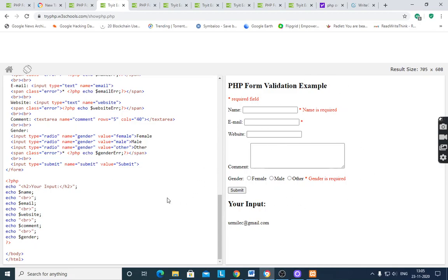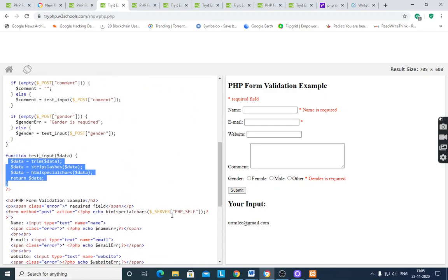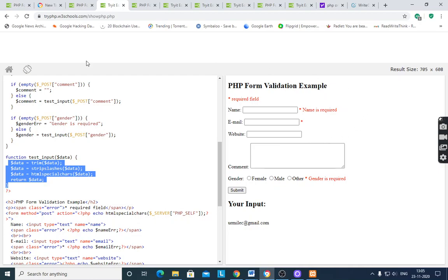After the form passes validation successfully, it displays all the data: your input is shown with `$name`, `$email`, `$website`, `$comment`, and `$gender` values.